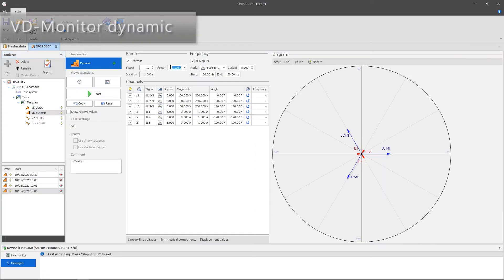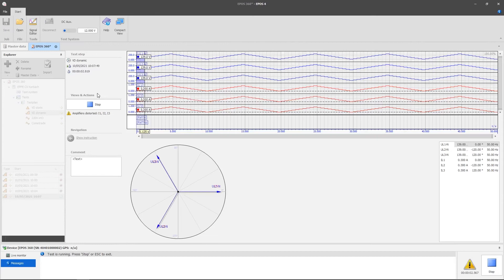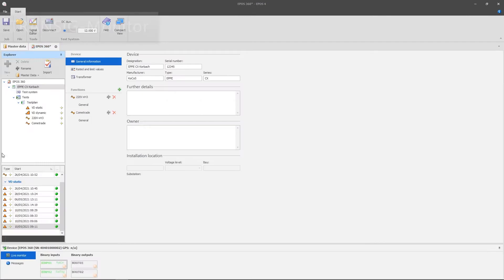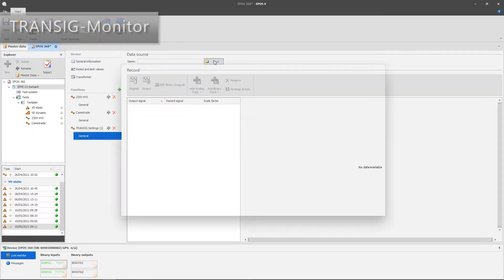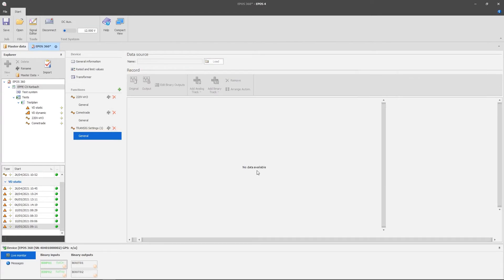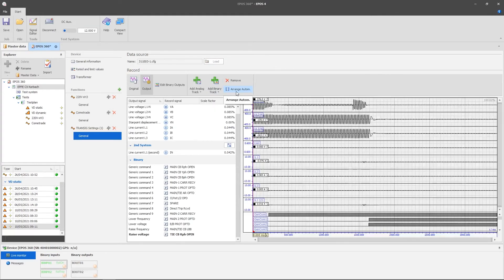In the dynamic VD monitor, the output signals of the amplifier outputs can be ramped, linear or stepped, in the set range. The transig monitor enables full graphic display and output of recordings that are available in the standardized COMTRADE format and SIGDEF format.